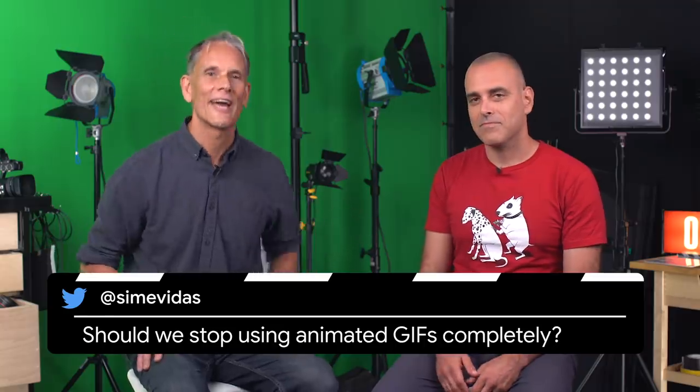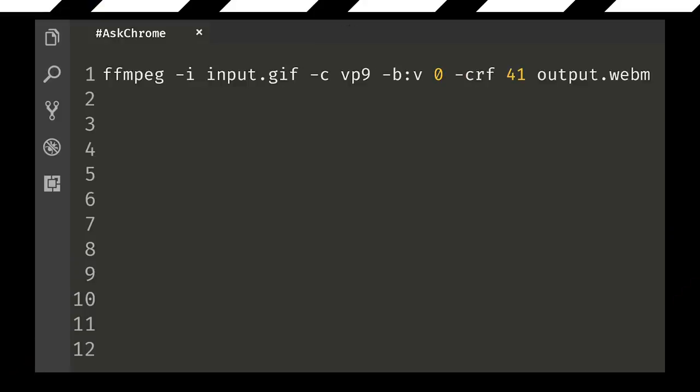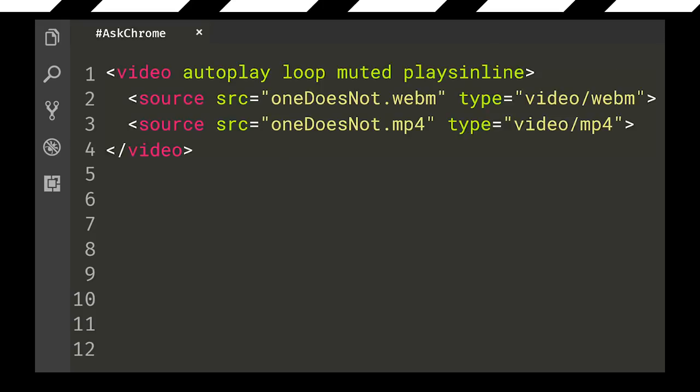SAM DUTTON: The next question was about animated GIFs — should we stop using them? And the answer is yes. There are great tools like FFmpeg that make it really easy to encode from animated GIFs to a better format. It's really easy to use video as a much better alternative. Just bear in mind using the muted attribute, which means autoplay is not blocked on platforms that would otherwise stop it. JOAB: If you have many animated GIFs on the same site, it might be better to convert them to animated WebP rather than video, because videos are routed through the GPU and that can cause performance problems. So: video or animated WebP.